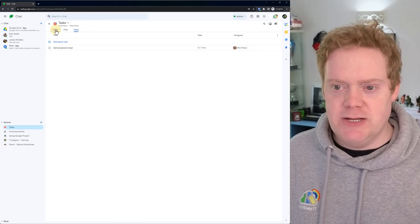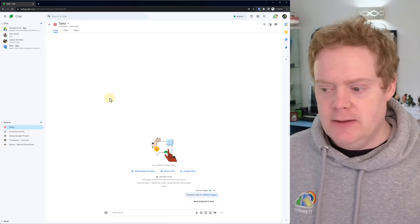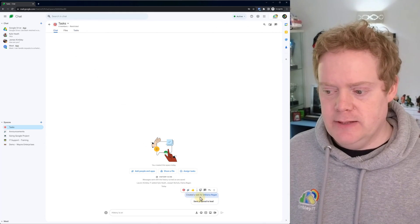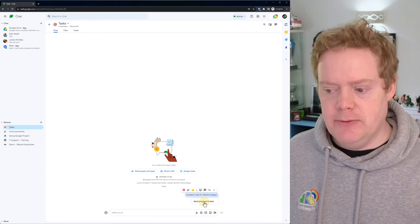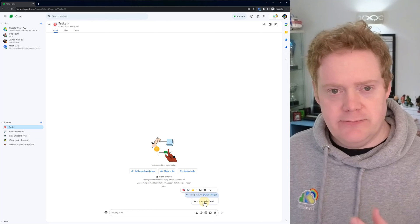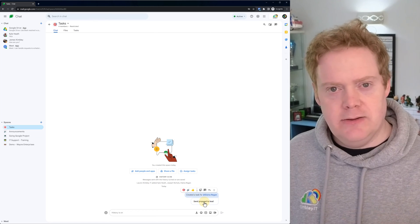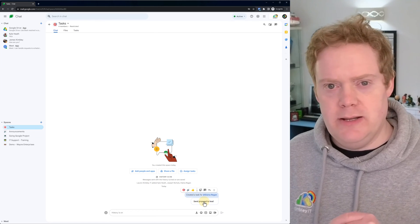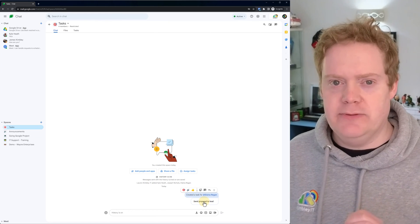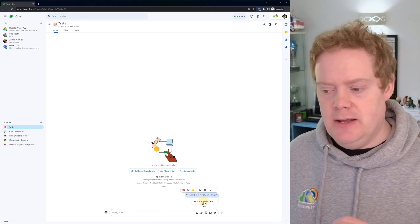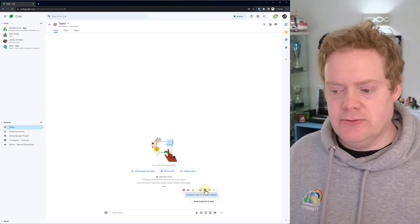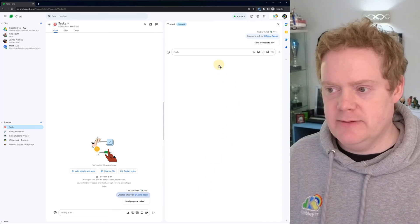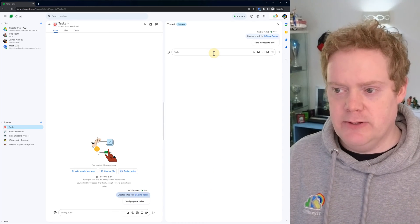If we go back to the chat area, you'll see that it's now created a task for Alina to send a proposal. That's fantastic. And because we made it so that it wasn't only us that could post in this chat room, Alina could actually start a thread on this task if she needs to ask any questions.